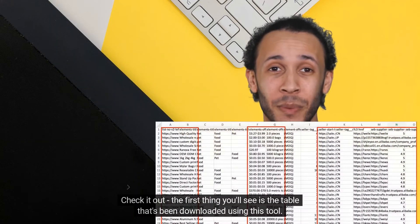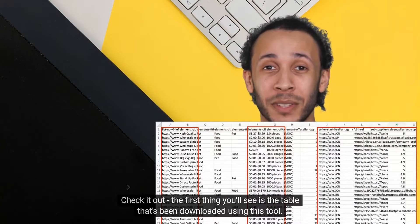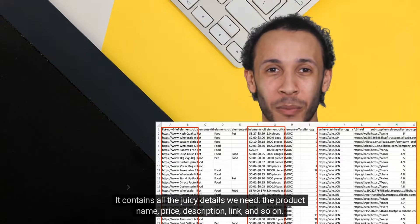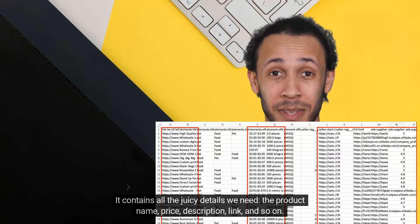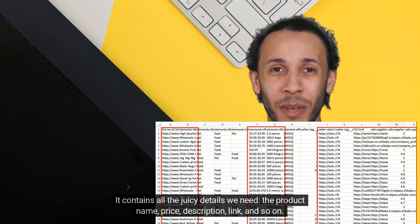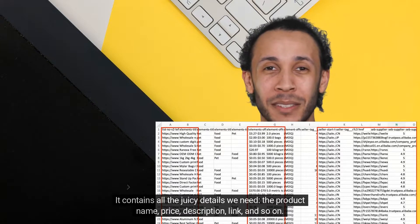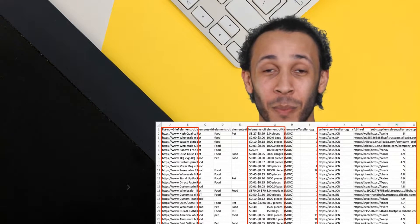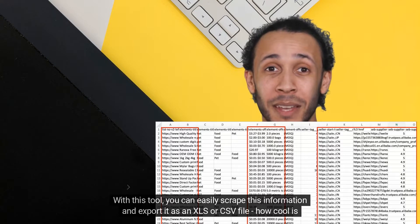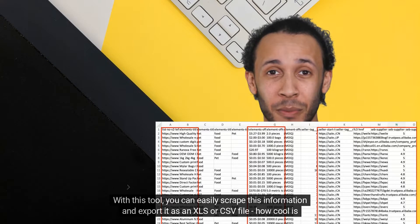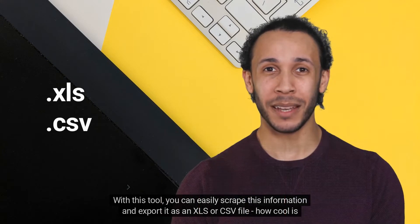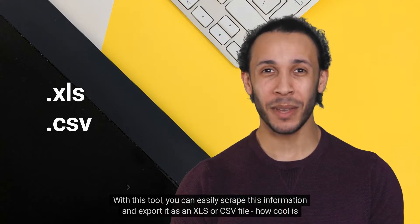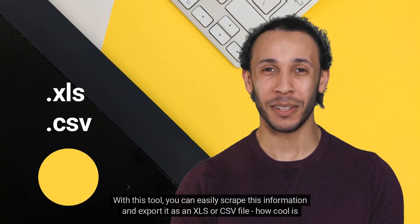The first thing you'll see is the table that's been downloaded using this tool. It contains all the juicy details we need: the product name, price, description, link, and so on. With this tool, you can easily scrape this information and export it as an XLS or CSV file. How cool is that?